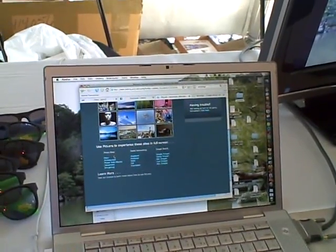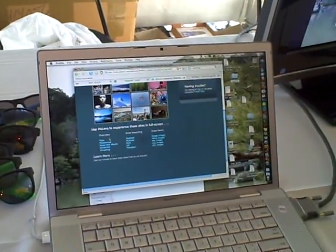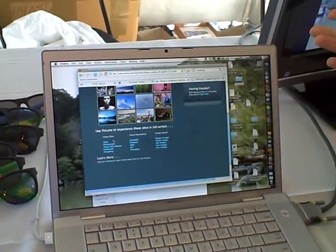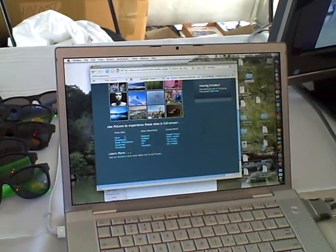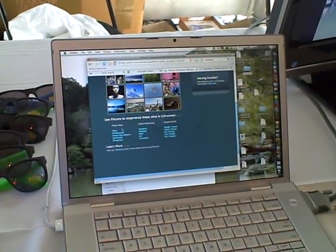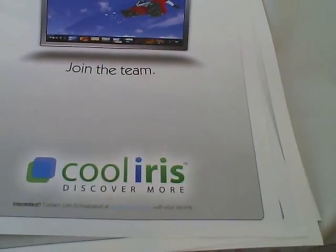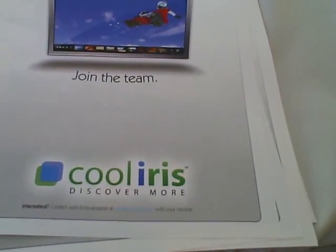So anybody who has pictures and wants to give their users this experience, it's really easy to do. You can go to our site and try it right away. CoolIris.com or PicLens.com—it's live. Thank you so much.